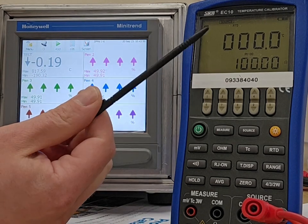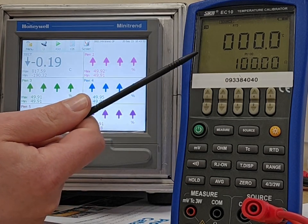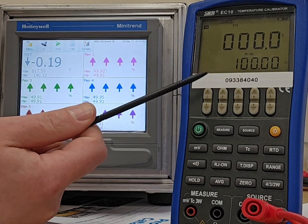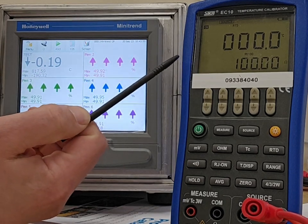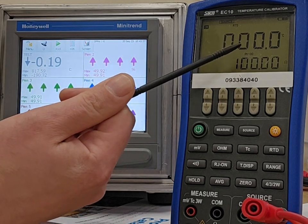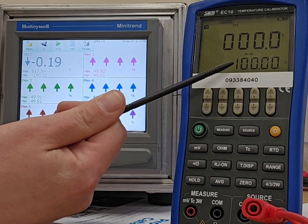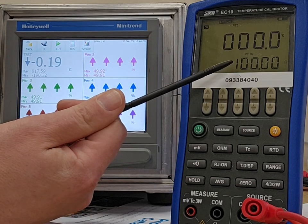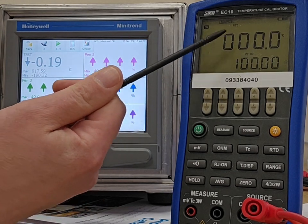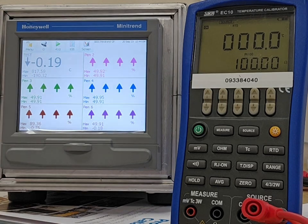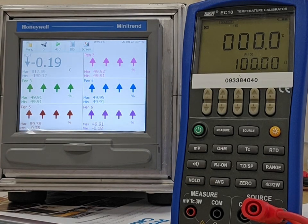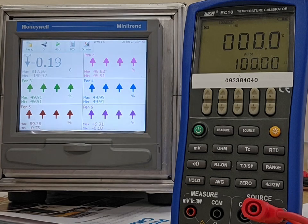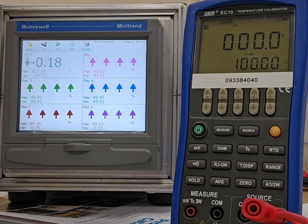So, I'm using a Sika temperature calibrator, which injects a resistance to simulate an RTD. In this case, I've got a PT100 set with 100 ohms, because that is 0 degrees. And I'm getting an offset. So we'll write this down. We'll go through the scale. Let's do a five-point calibration. So, as found in this case, it's minus 0.18.